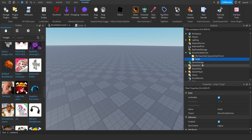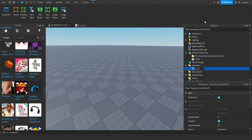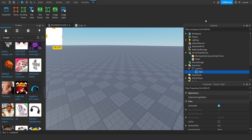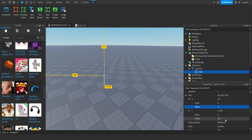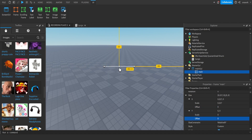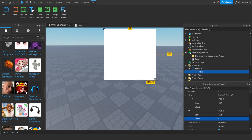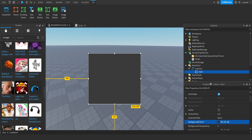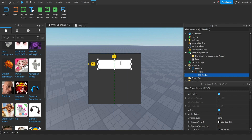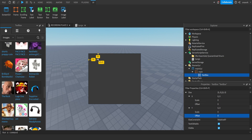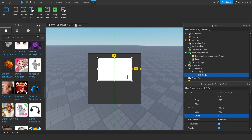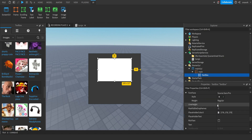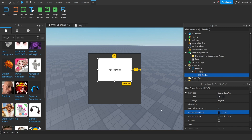Now we're going to create our GUI. Go to StarterGui and create a ScreenGui, then name it 'MainGui'. Then create a Frame and call it 'Main'. Make sure the offset on the size is zero so it looks the same on every screen and doesn't look messed up. Create a little box like this, then create the background. Now create a TextBox inside — this is where we put the code we want to add to a script. Again, make sure the offset is zero, make it a decent size, and set the placeholder text to 'Type script here'.